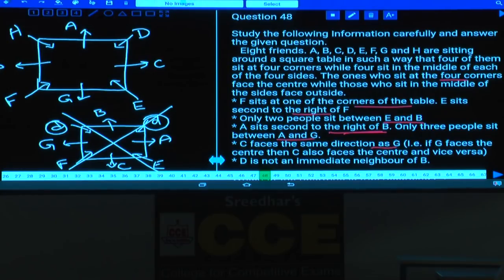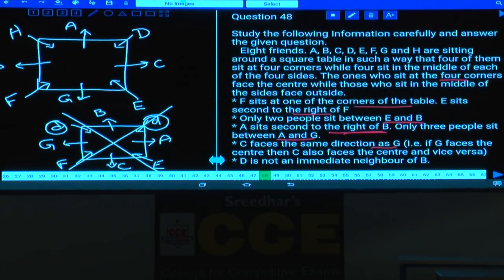This is the final arrangement for questions 48 to 52: four persons at corners facing center, four at mid-sides facing away from center, seated around the square table.